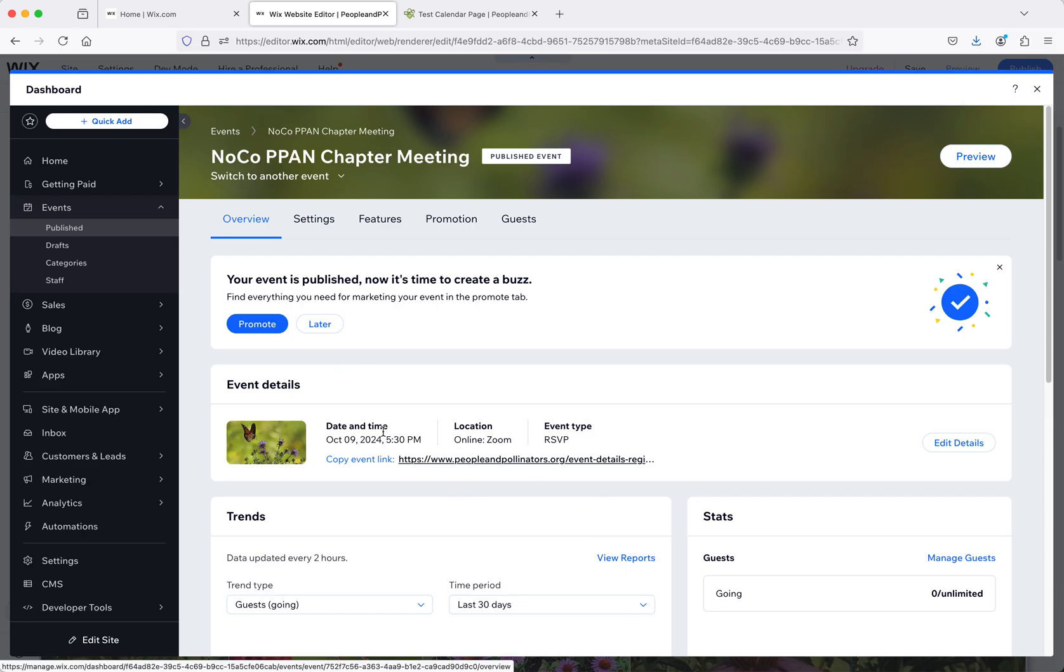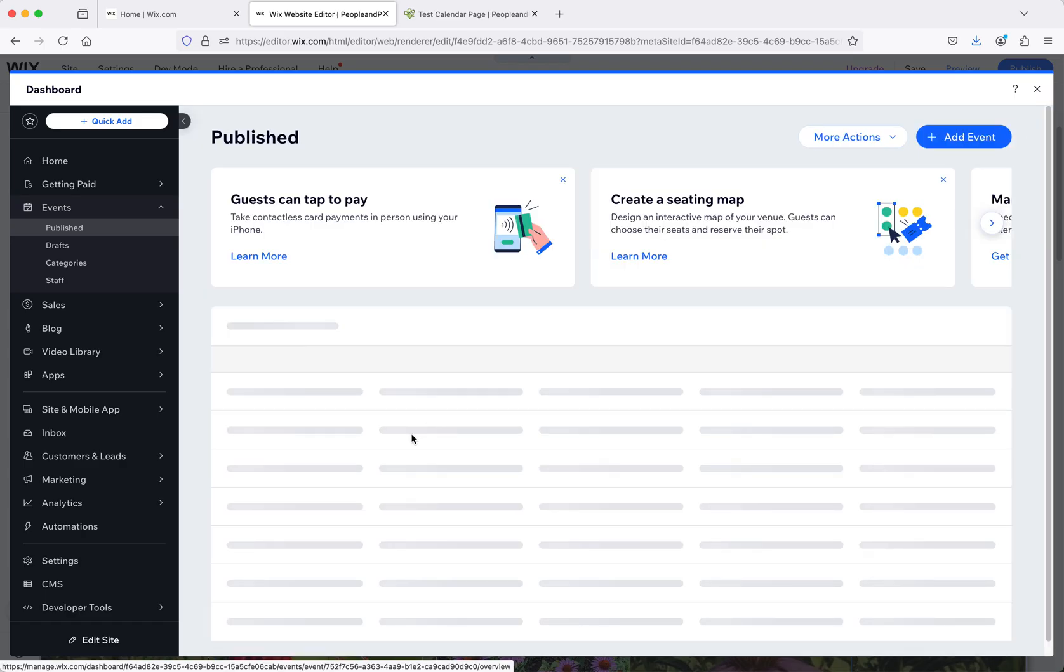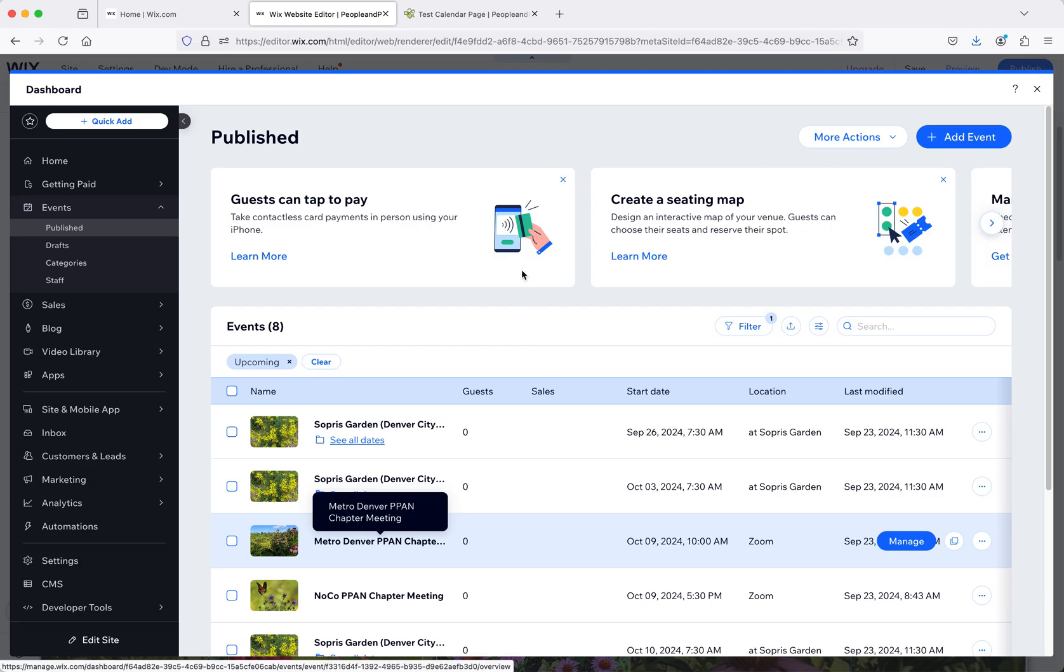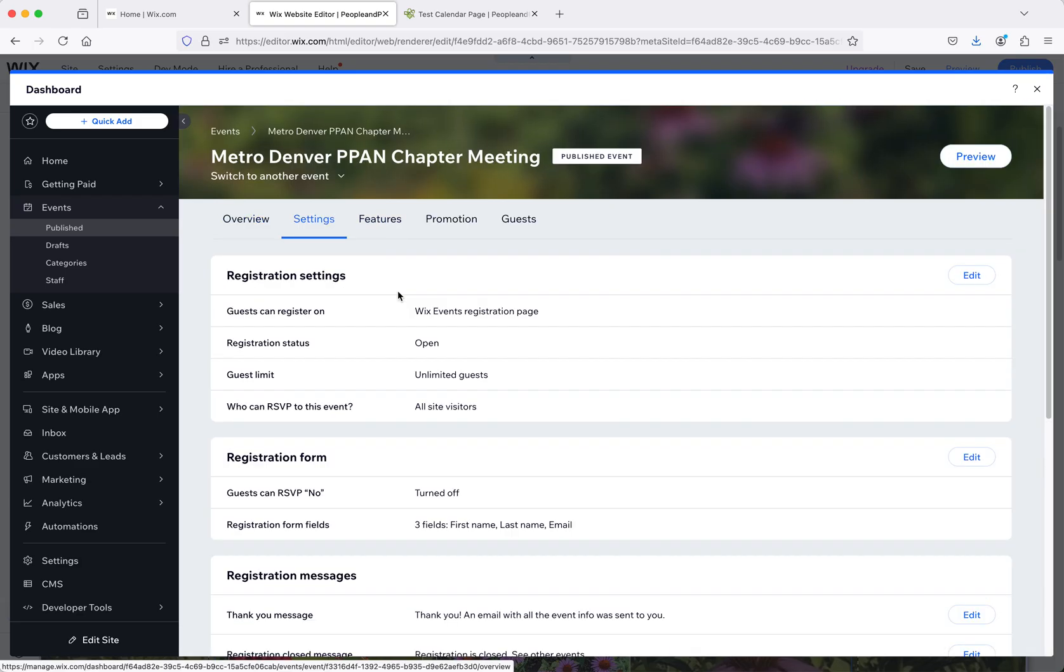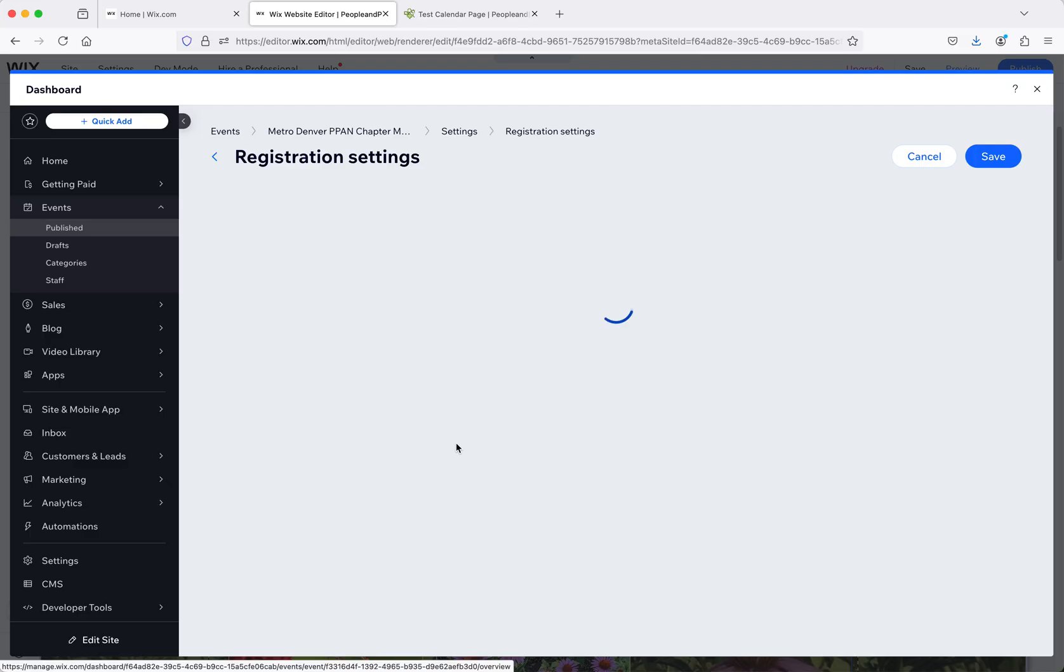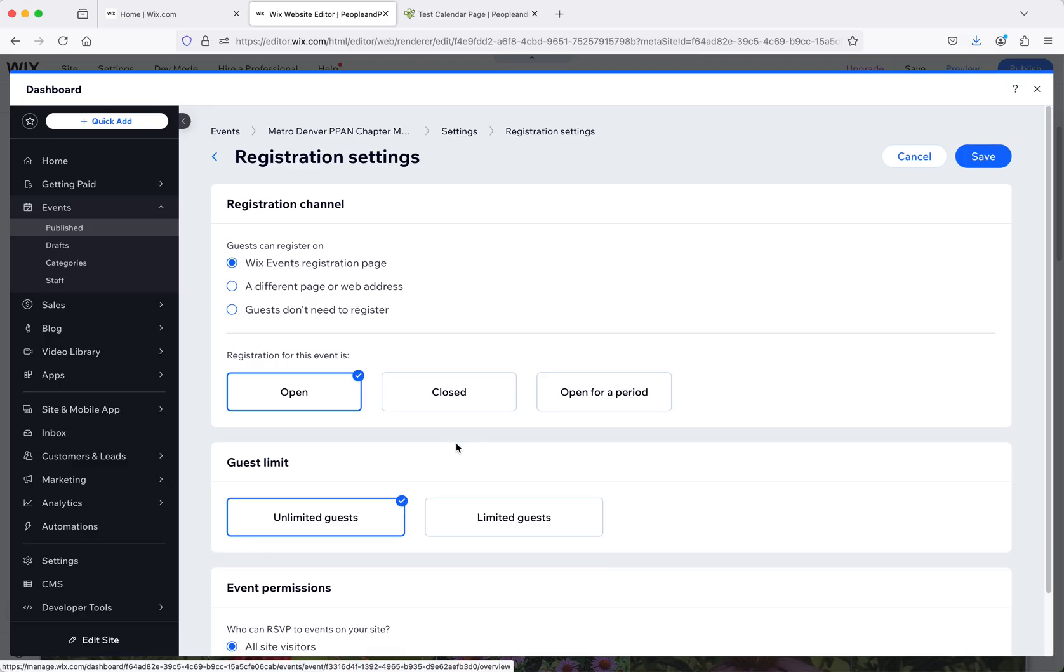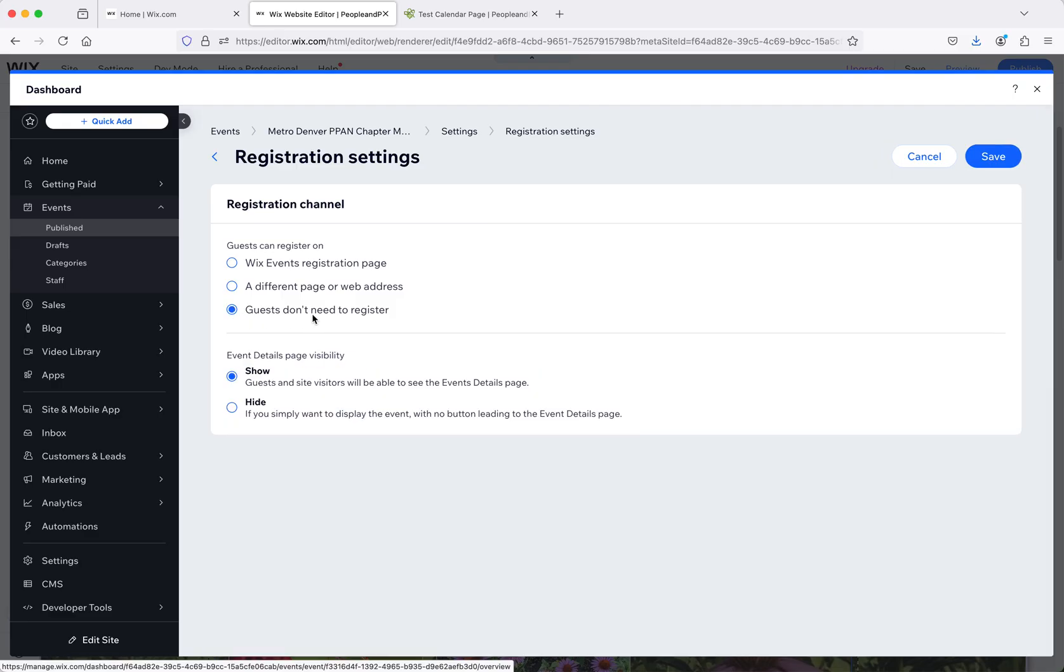Now once you've created the event, you can actually come into it. And once it's published, you can also go into the settings here. You would go to whatever event it is that you want to edit. The reason you want to go to those settings is if you don't want them to register. You can also duplicate the products or the events I've already created. But what I would say is guests don't need to register for these unless they do.